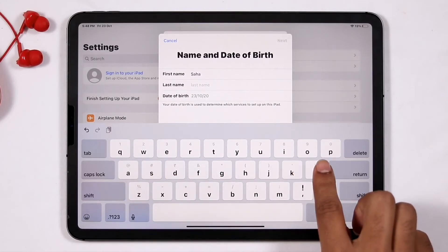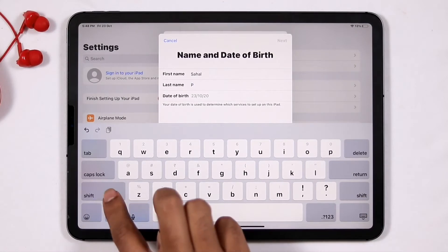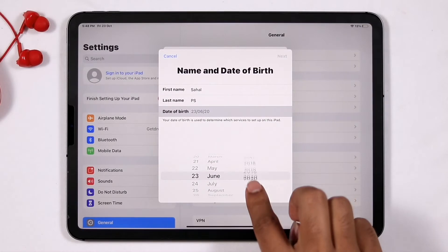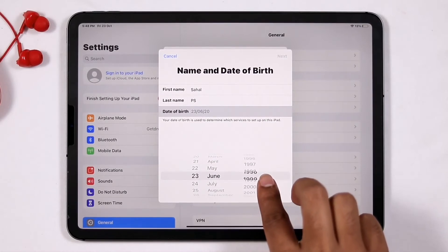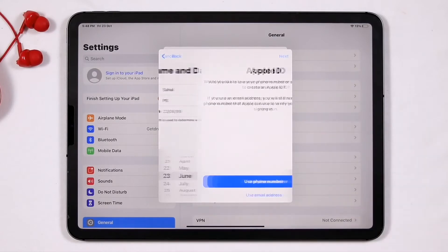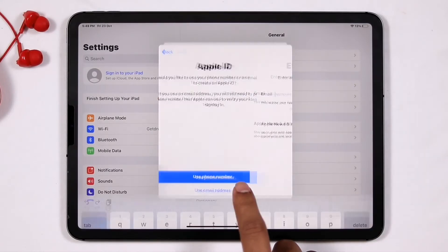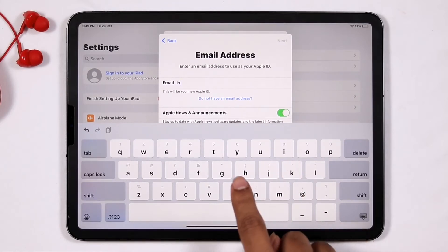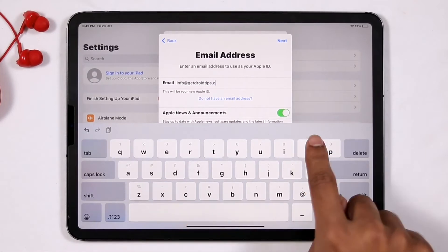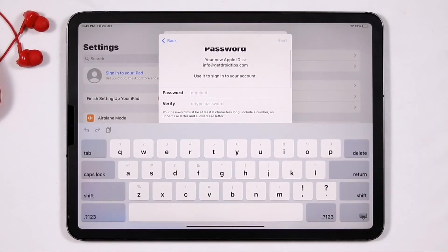Now you have to give the respective details such as first name, last name, and date of birth. Then go for 'Use Email Address' and give your respective email address, then go for Next.